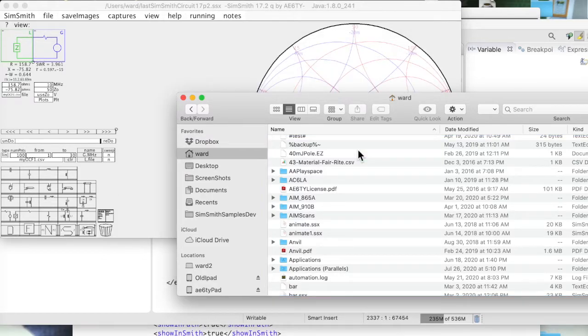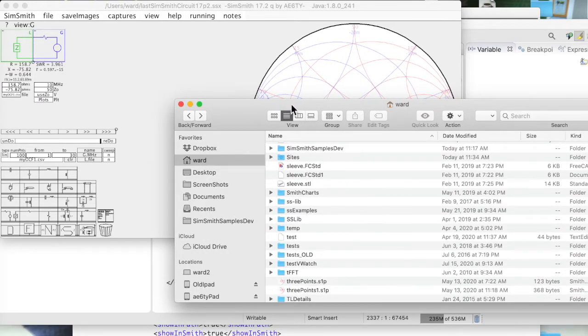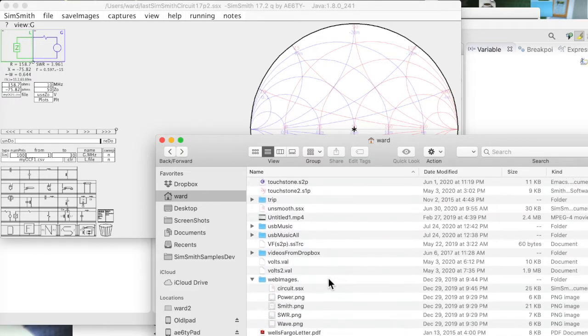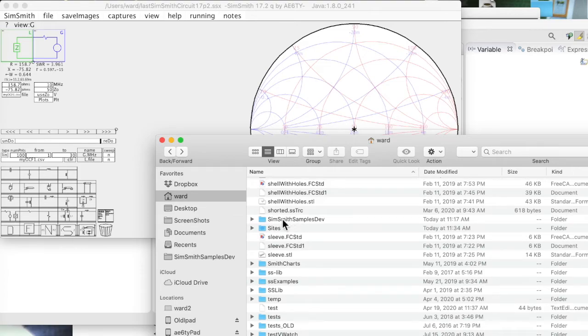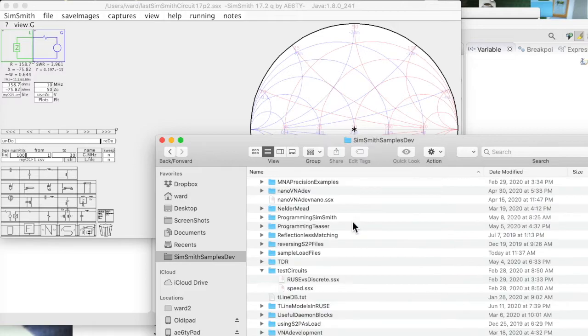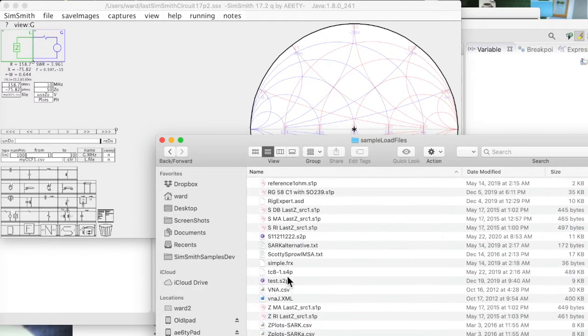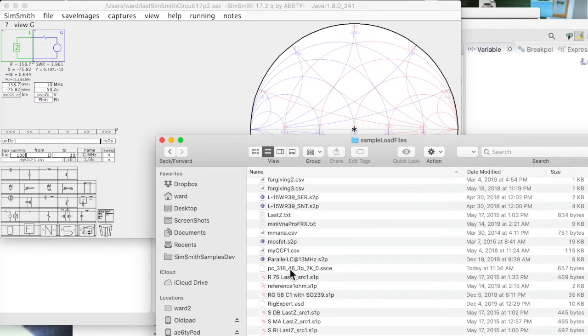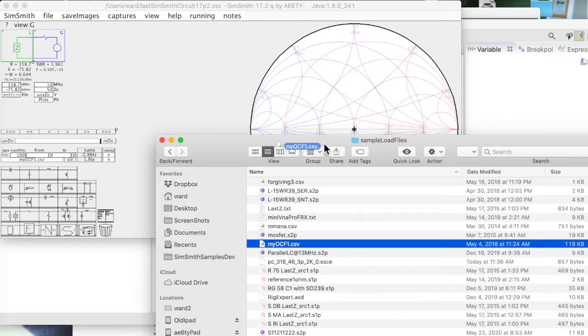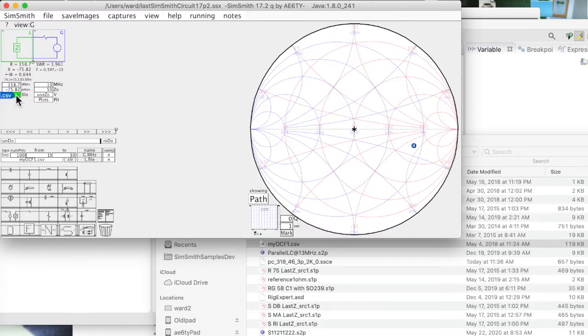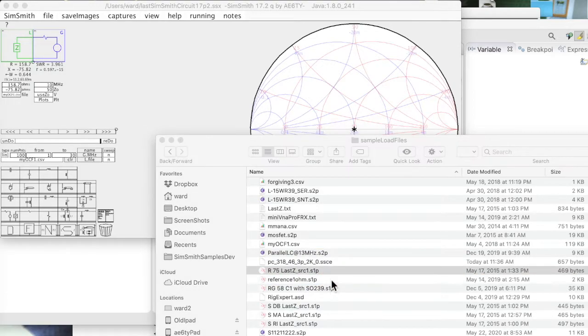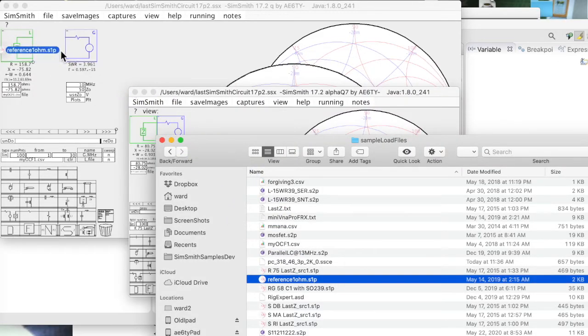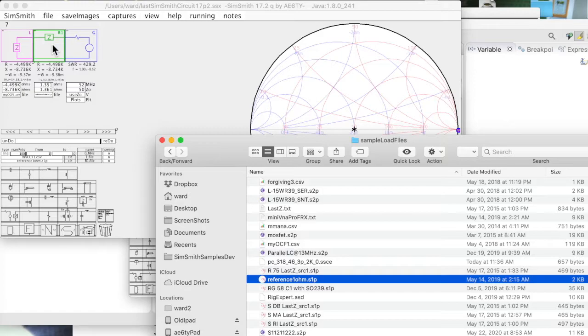So you can also drag things from the native file chooser or explorer or whatever you want to call it back into SimSmith. And let me give you an example of doing that. I can drag this up to here and drop it on the Smith chart, or I can actually drag it over here and put it in a file, or I can actually take this and drag the impedance file up into the circuit and it will make a Z block using that impedance file as the characteristics of that component.